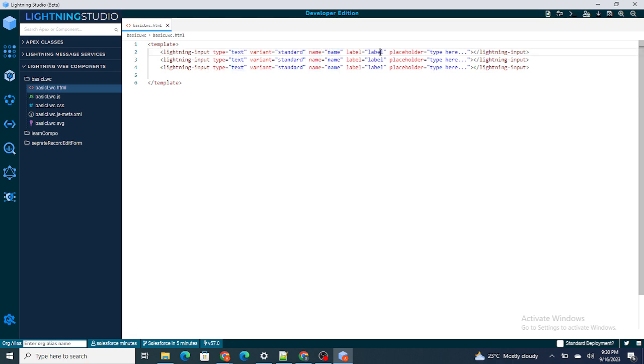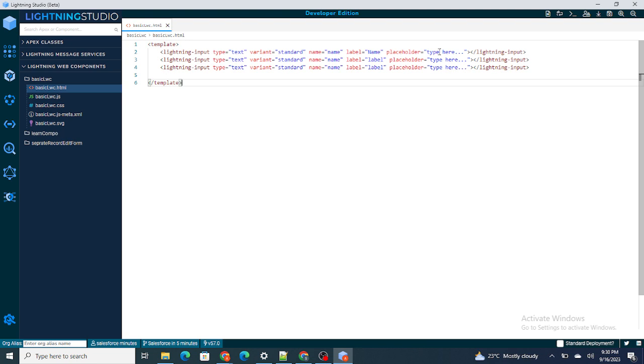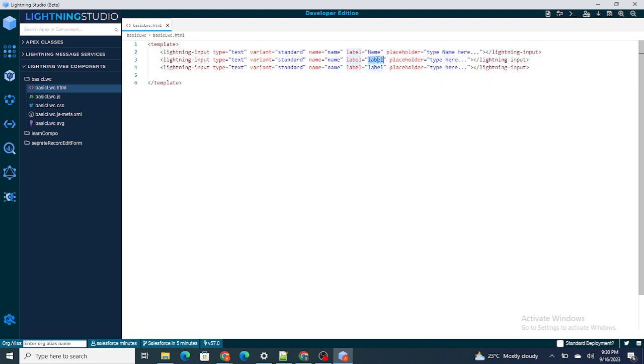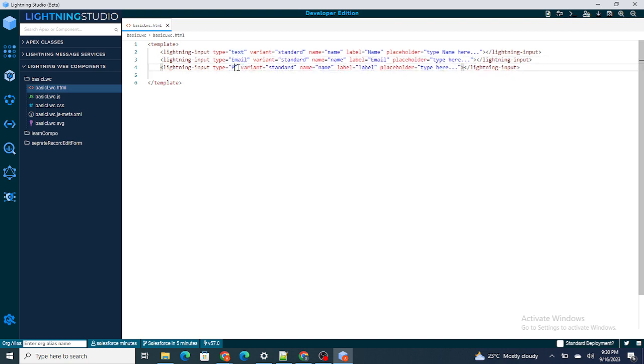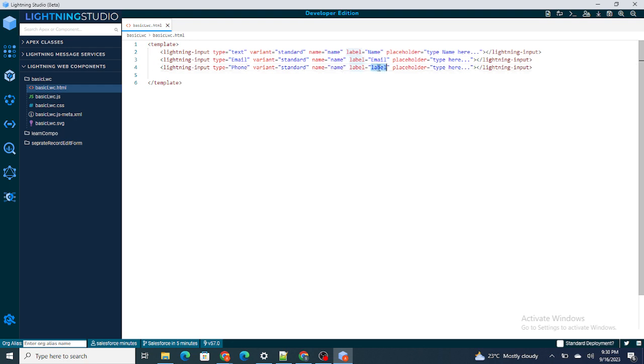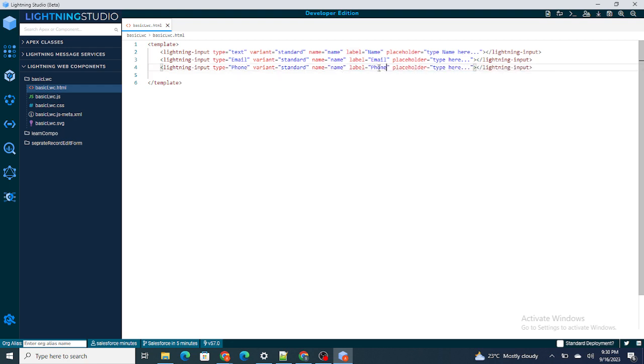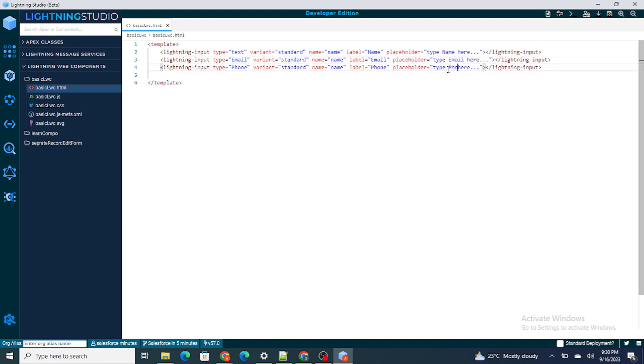I'm going to just copy paste it three times. One is of type text which will take the name, label of this would be also name. Same way I'm going to do it for the email, it should be of type email, and the final variable phone number which will be of type phone.